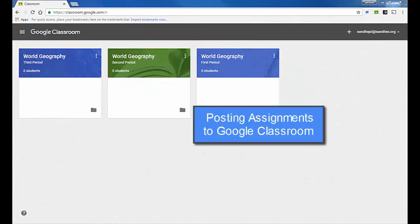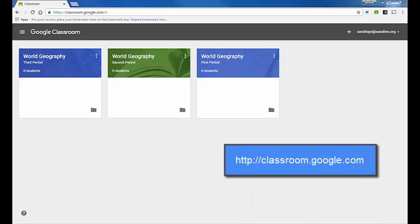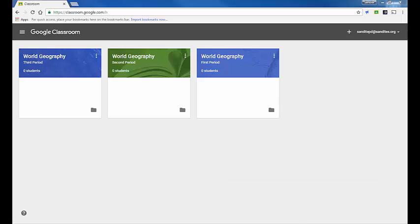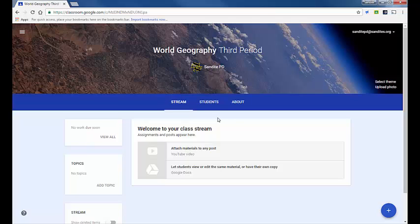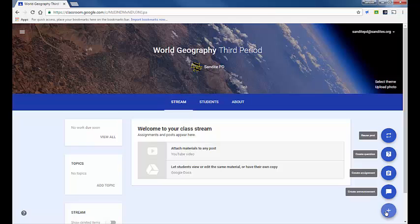In this video segment we're going to talk about how to add posts into your stream on Google Classroom. Go to classroom.google.com — I have three courses here. Click on any of your classes and you'll notice you have three menus at the top: stream, students, and about. The stream is primarily where your students will interact with content that you post, and to add a post, click the plus sign at the bottom right of your screen.